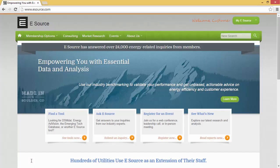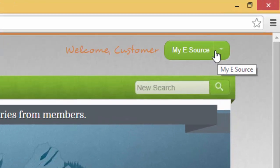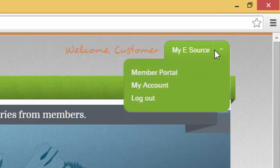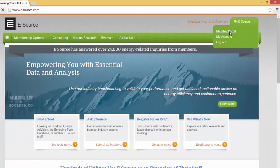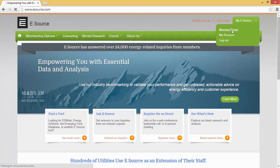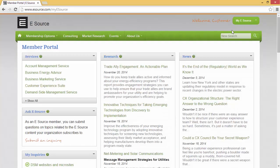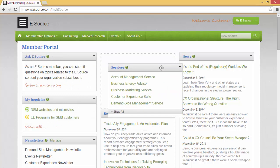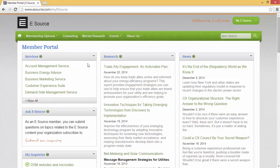Let's get right into things. The Member Portal is your door into all the resources available to you as part of your membership. To access it, simply click on the button of My eSource and pick Member Portal. The Member Portal will allow you to see which services you have, ask eSource questions about topics as they relate to our content, subscribe to newsletters and alerts, and get quick access to tools, research, events, and more. This page is completely customizable, so you can move things around as they best fit your needs.